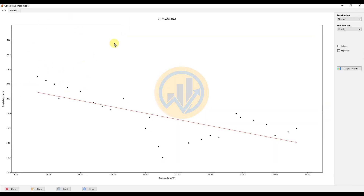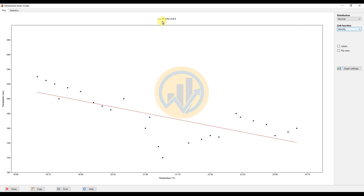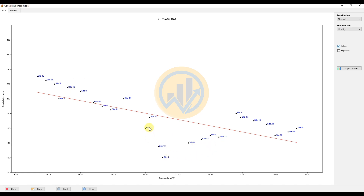This is the diagram output of the generalized linear model. The four distribution types shown are normal, gamma, binomial, and Poisson. Our data are suitable for the normal distribution with the identity link function. The equation is Y equals minus 11.378X plus 490.4. Click the label options — the labels show the 25 sites in blue color. The generalized linear model line is shown in red, where X represents temperature and Y represents precipitation in mm units.